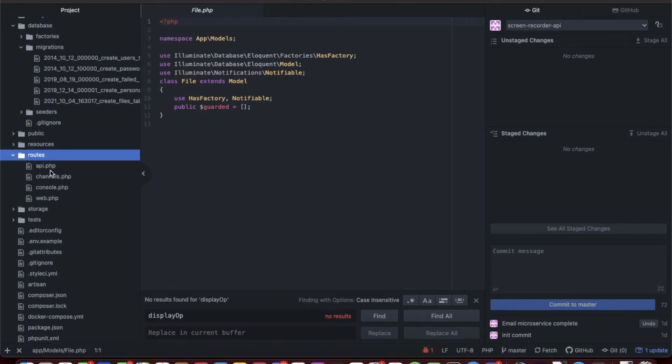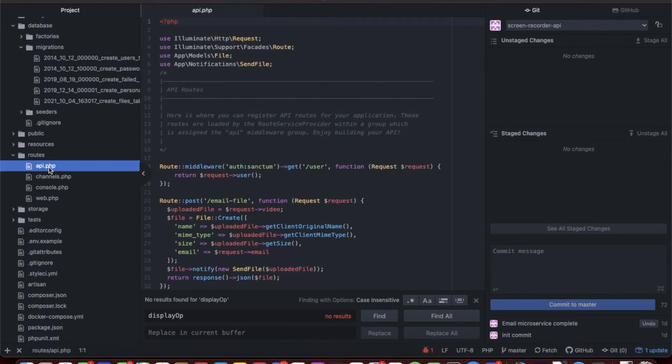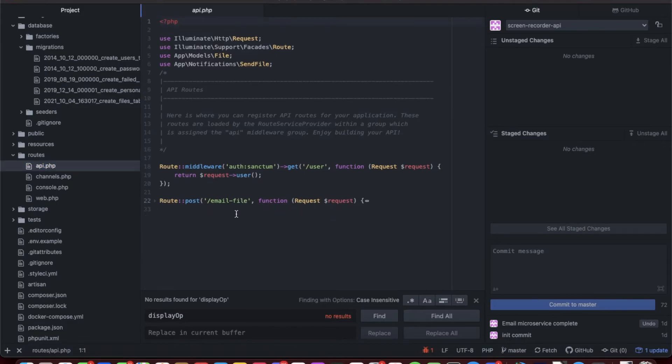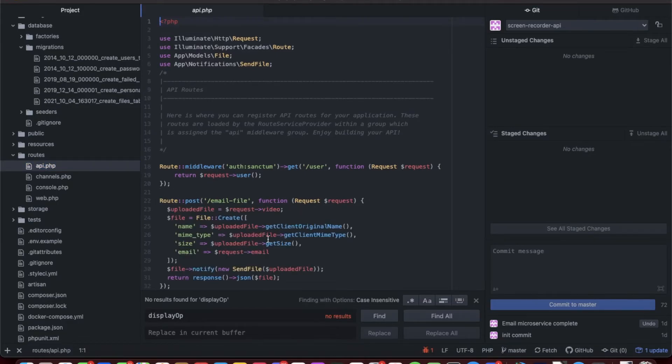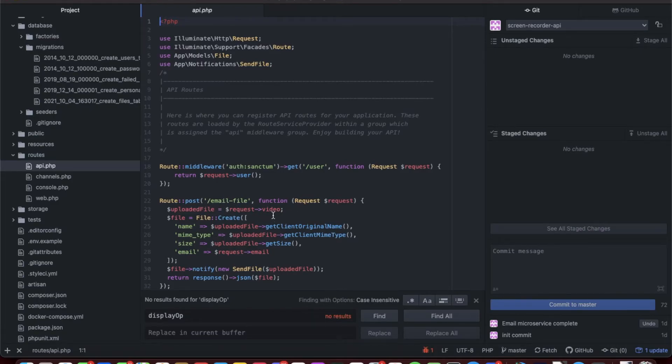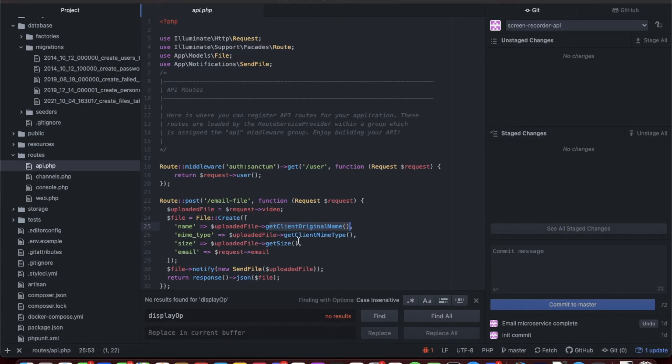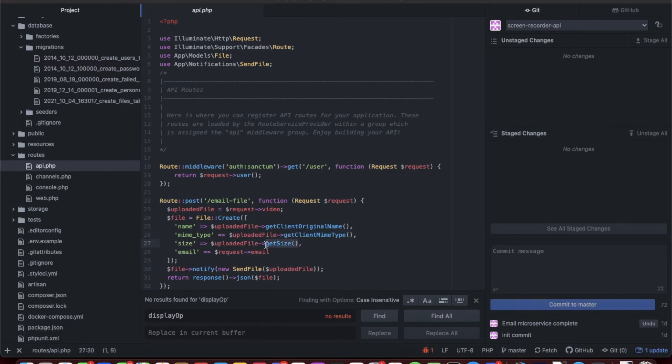We make it Notifiable because it's gonna send an email to the email that's in the record. Now let's go to the routes in the API. I added one post route called email file. The first thing I do is that I grab the uploaded video file, which we set as the video parameter form data on the Vue.js. Then we create a new file.